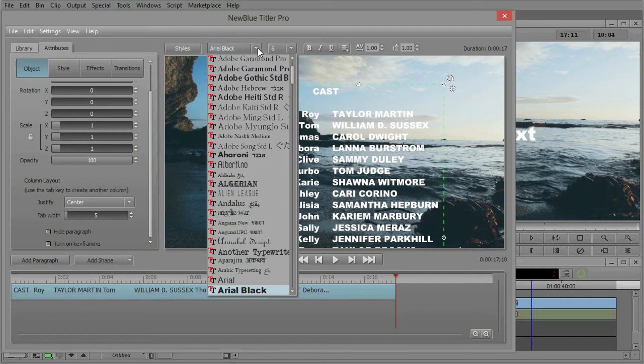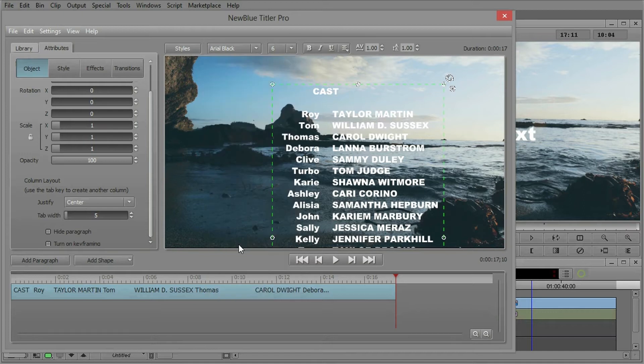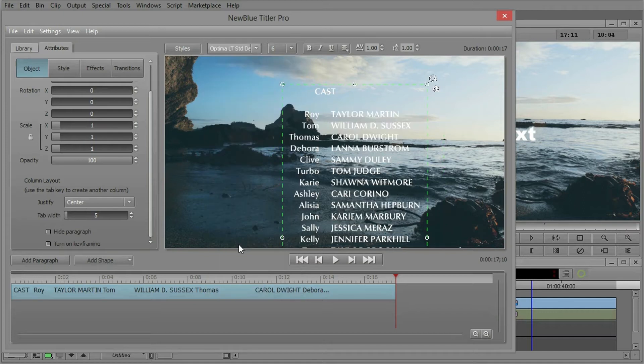Let's change our font to something a little bit more pleasing. In fact, every font on your system can be used. NewBlue Titler Pro recognizes all of it.